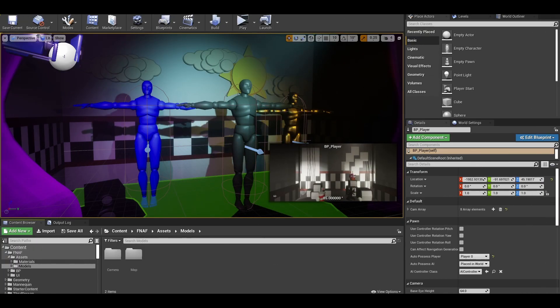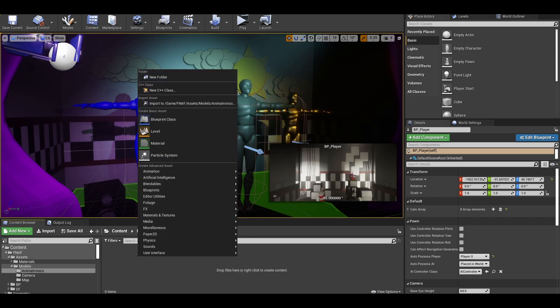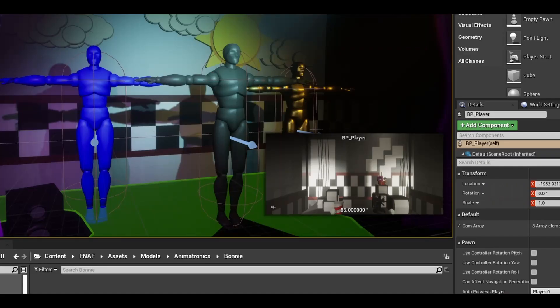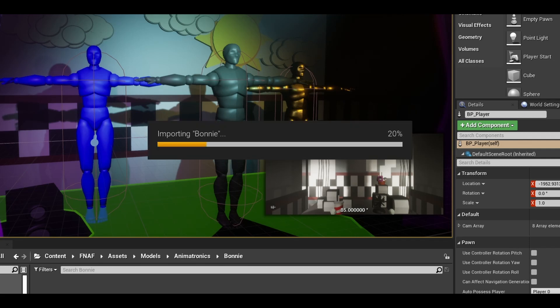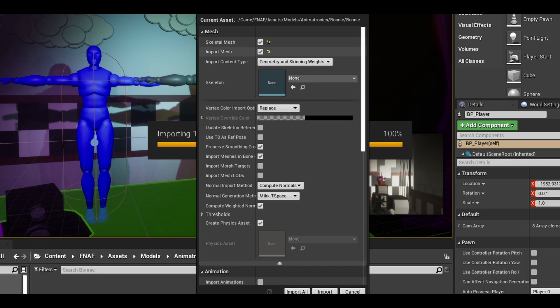So first, we should create a models folder and animatronics folder. In here, make a folder for your first animatronic. I will import Bonnie for this tutorial. If you have a model, nice. If not, find one online. I just used ones online. Comment below if you need to find some. Just drag and drop the FBX files into the folder.